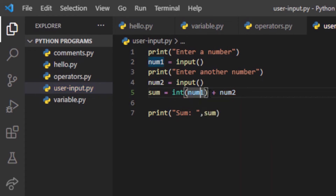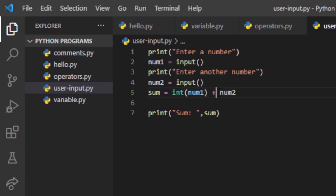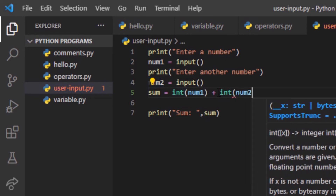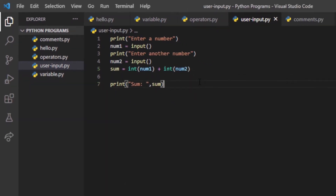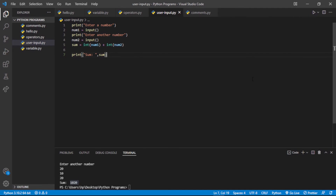Similarly, I will also write int(num2), specifying that num2 is also an integer variable. Now let's run this program to see if it is treating the values as integers.